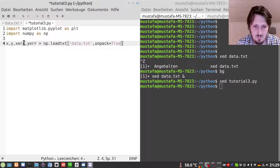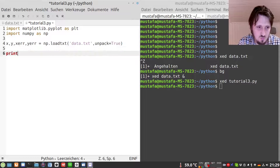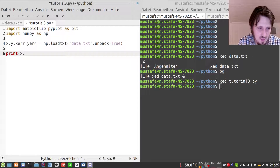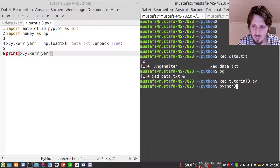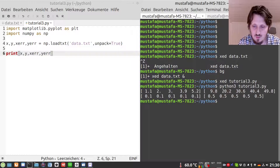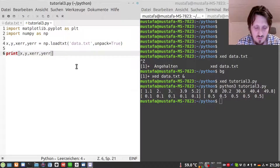Whenever we want to separate a text file into different columns we have to write unpack=True. Now just to check, we can write print x, y, xr and yr to see whether all values are stored correctly. So we run python3 tutorial3.py and now you can see four lists. The first one represents the values in the x direction, the second one in y direction, and the third and fourth are the errors.